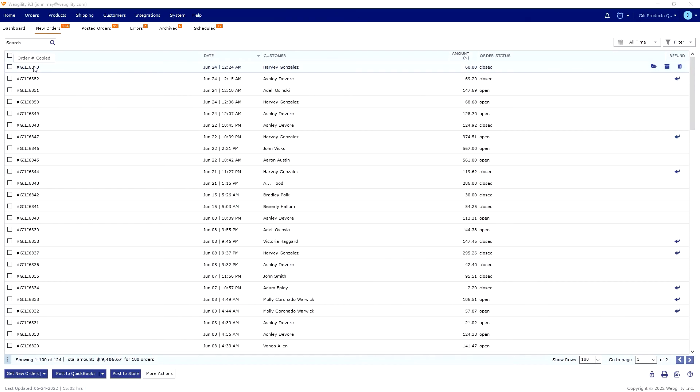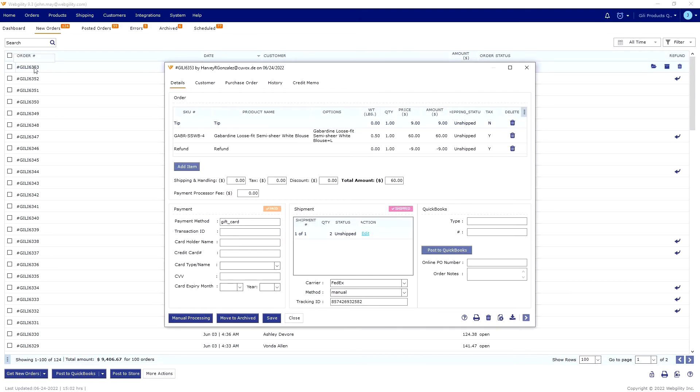Inside of the orders, you can verify customer information, print shipping labels, and post back to the store with tracking information.